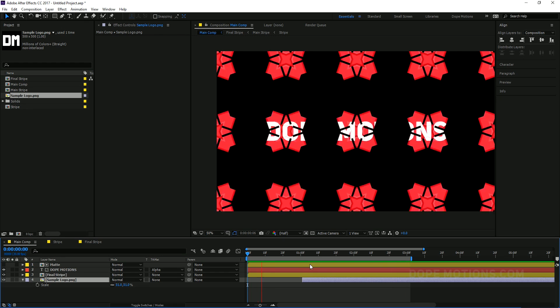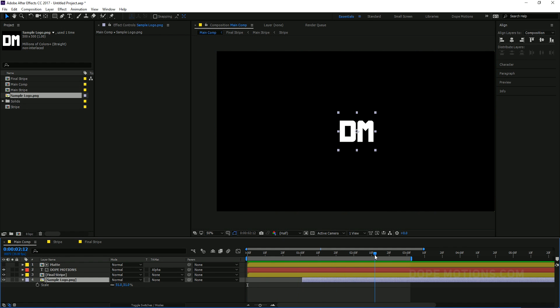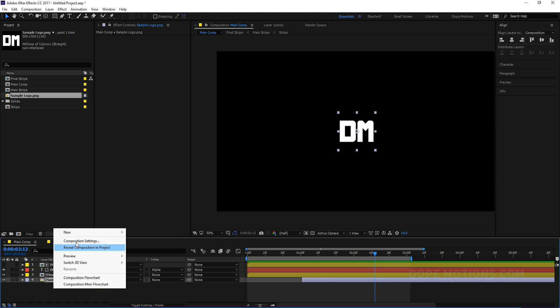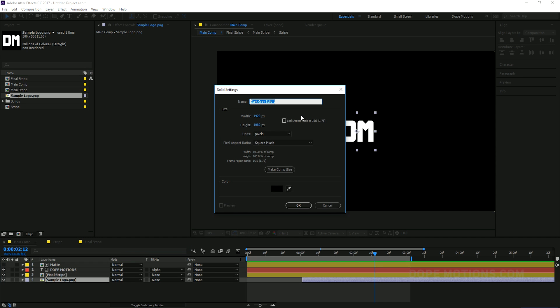So to do that, we can add a new solid. Maybe call BG for background. Give it a really nice color. Maybe something like let's say a purple. Maybe.